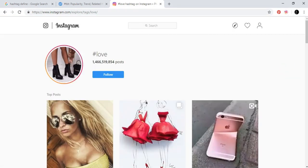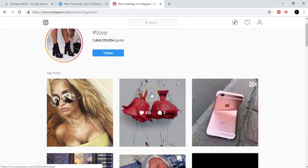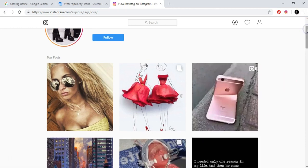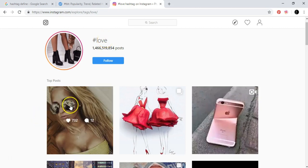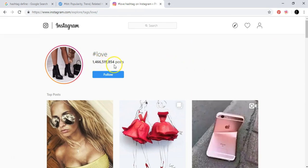The basic idea is: this hashtag has many, many posts — 1.4 billion, as you can see. And the posts that go to the top have many likes and comments. So in the beginning, it's not recommended that you put hashtags with so many posts inside them, inside this category. Because if your post doesn't have, let's say, 700 likes and 12 comments, it's not going to be on top — it's going to go to the bottom of these 1.4 billion posts.